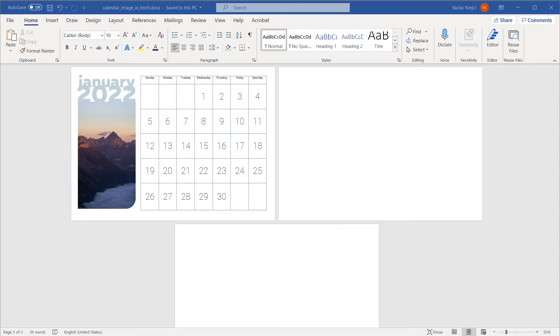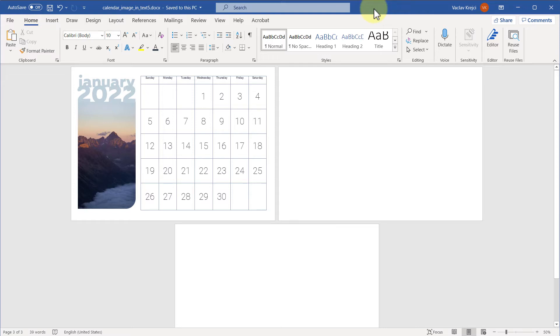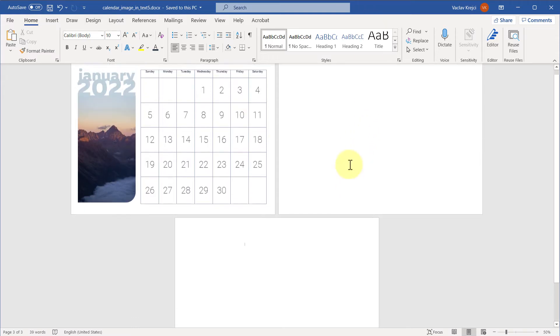Okay, so in this tutorial I will show you how to get rid of blank pages inside Microsoft Word. And as simple as it sounds, it's not always that simple. So I have this document as the outcome of my previous tutorial. The first page includes the calendar, but then I also have two blank pages which I want to get rid of.